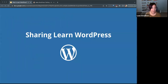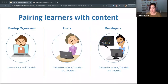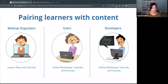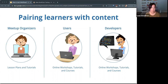We're going to talk briefly about sharing Learn WordPress — how we recommend what kind of content someone should use. If you're a meetup organizer or an educator, we recommend lesson plans and tutorials. If you are a curious user, online workshops, tutorials, and courses are good for you. And if you're a developer, same thing: online workshops, tutorials, and courses — there's plenty of content made for you on Learn WordPress.